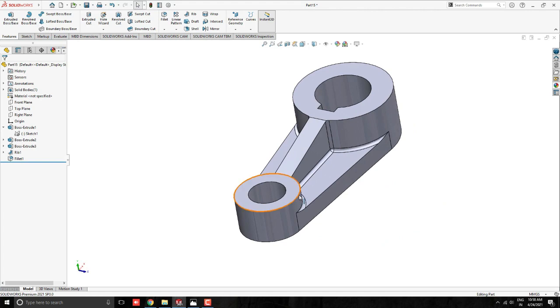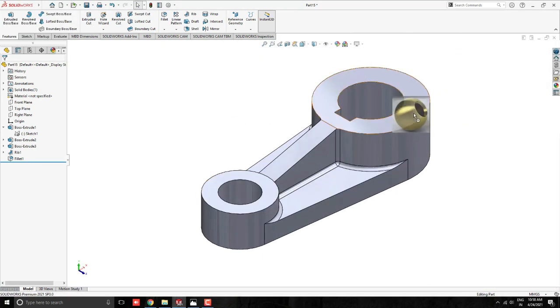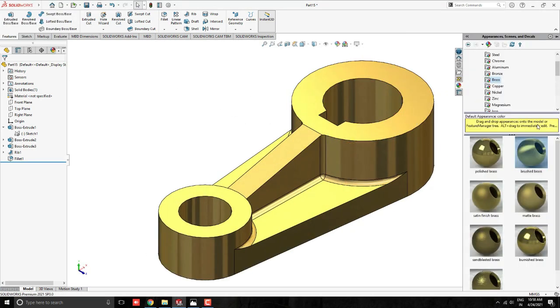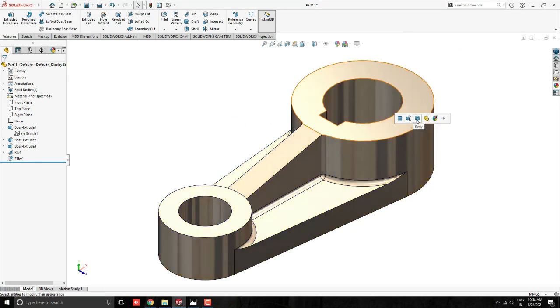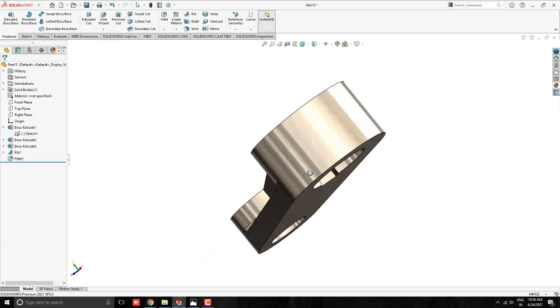Our 3D model is completed. Apply any appearance for this model as you like or as per your requirement.